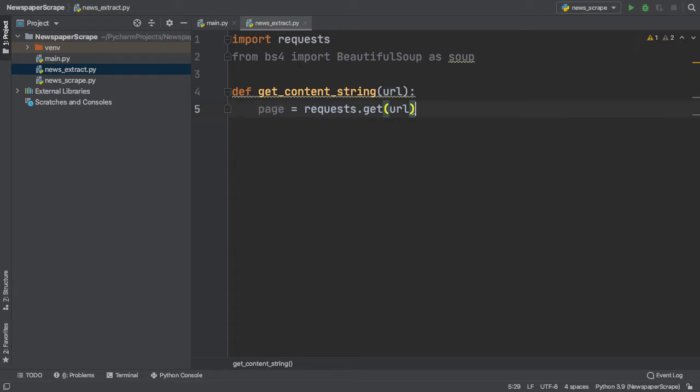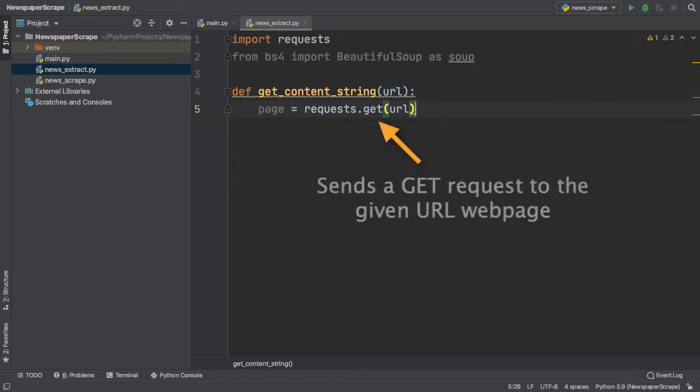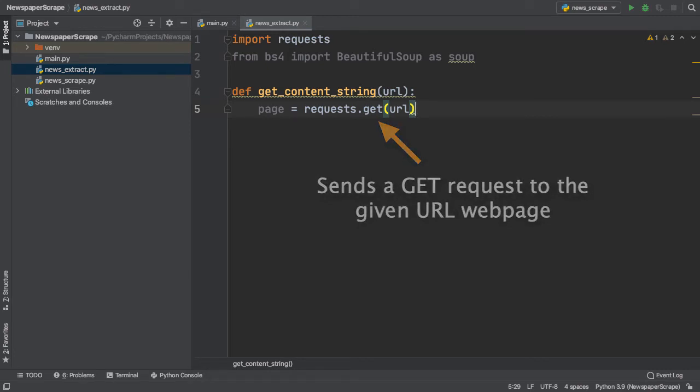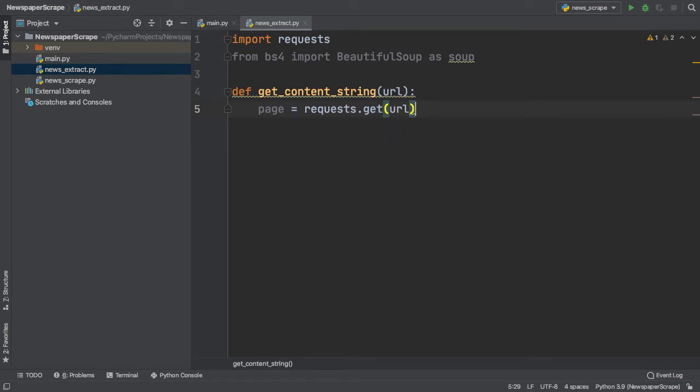What this line of code does is it sends a get request to the specified URL, which allows us to access the contents of the page. So now that we've created this page variable, let's incorporate BeautifulSoup and access the HTML on our webpage.